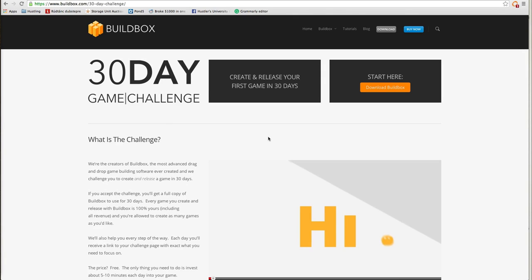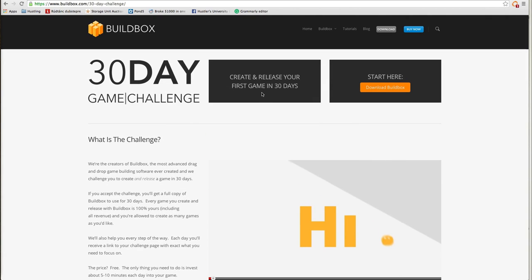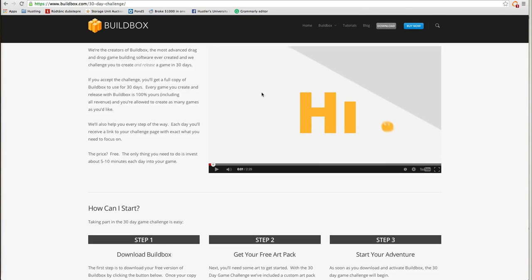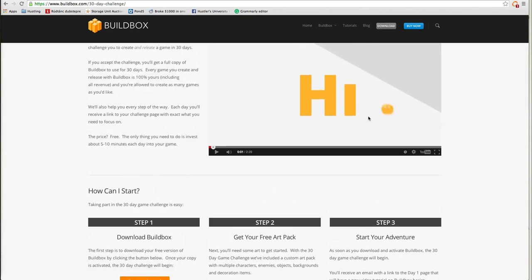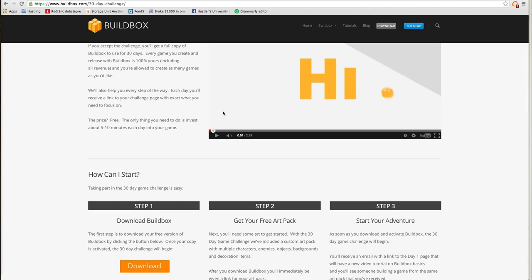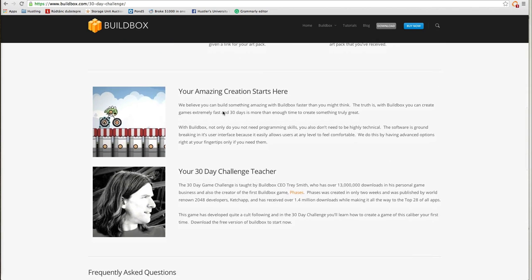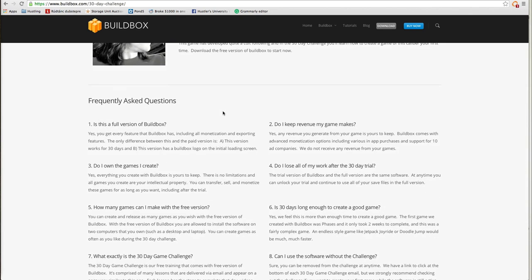I always wanted to do a hustler game, so I'm going to go ahead and do it. A few things you should know: once you get started, your 30-day clock ticks. I'd say go through all of this, watch this video on YouTube — there'll be a link under the video to this deal.